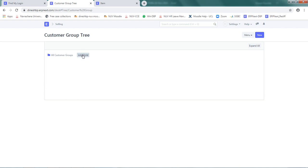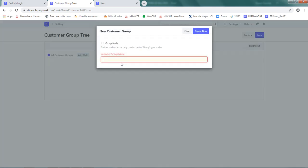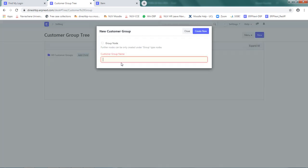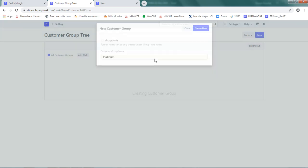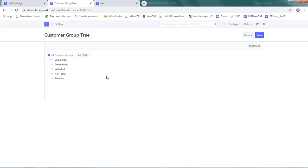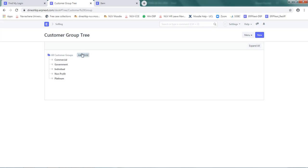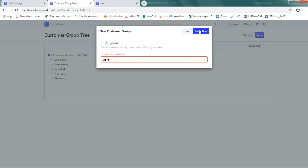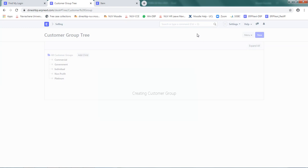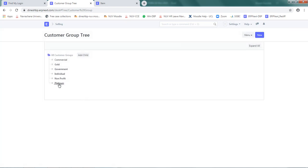Click on all customer groups, select add child. Create platinum as a customer group. It has come here. Add one more as gold. Now we have a platinum customer group and gold customer group.